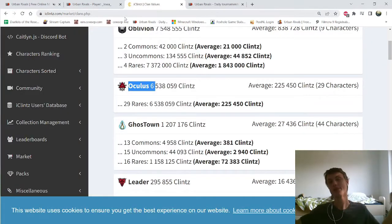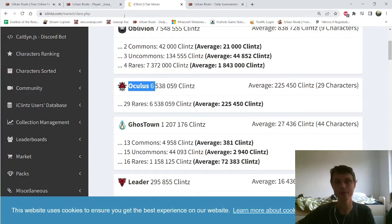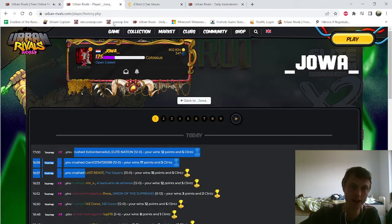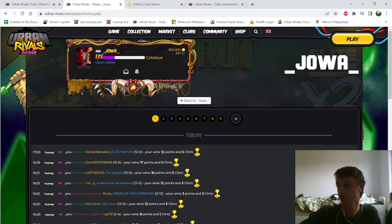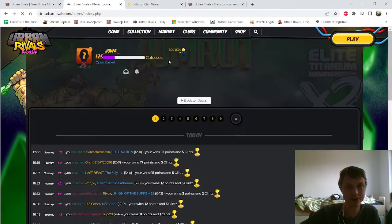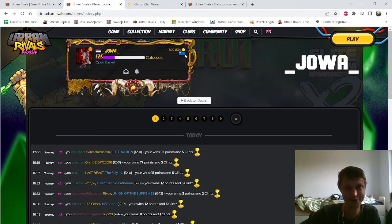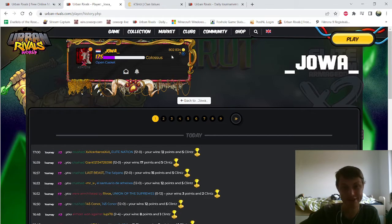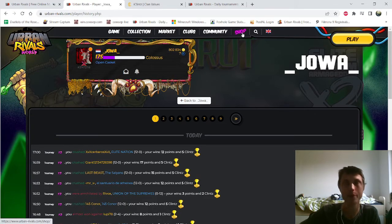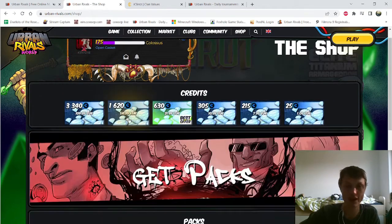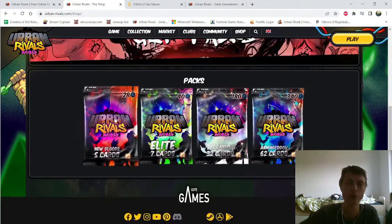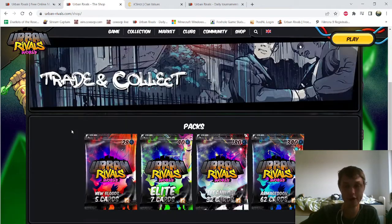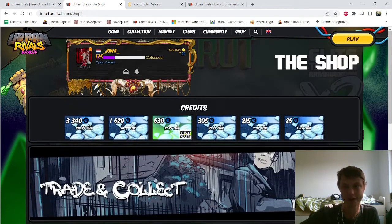Well that was it for the video, thank you all for watching. I hope you learned something because I also learned something: that you do not want to waste your money on that pack. It's way better to buy, with this amount of money, the New Blood pack. I would have gotten way more value out of it. Have a nice day.